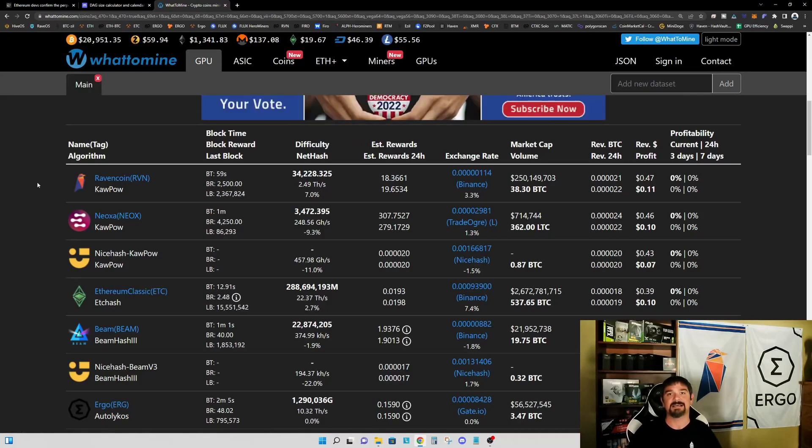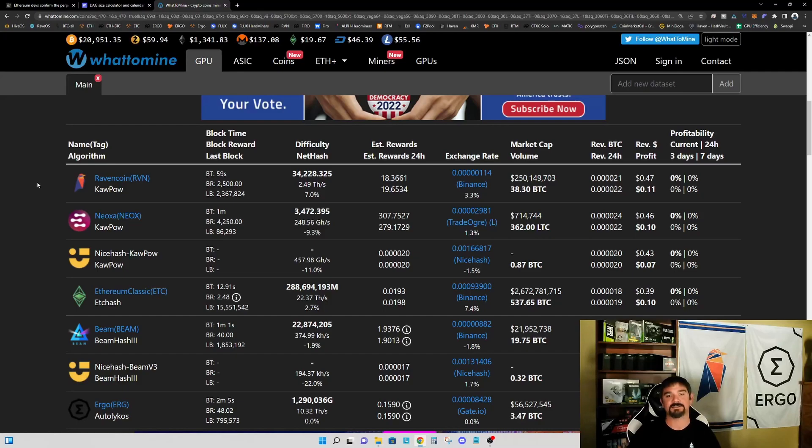My personal opinion—and that's all it is—I think the most likely landing spot for four gigabyte graphics cards is going to end up being Ravencoin and Neoxa.